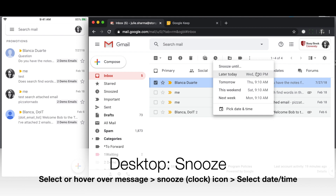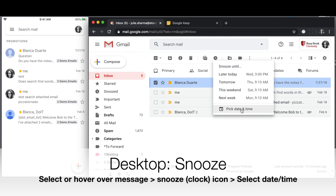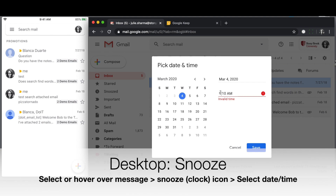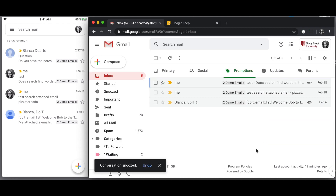When you click on that, you will see suggested times of when to un-snooze it, or when the message should come back to your inbox. You can select one of those suggested times, or choose a custom time with pick date and time, and set whatever custom time you would like to see, and click Save.